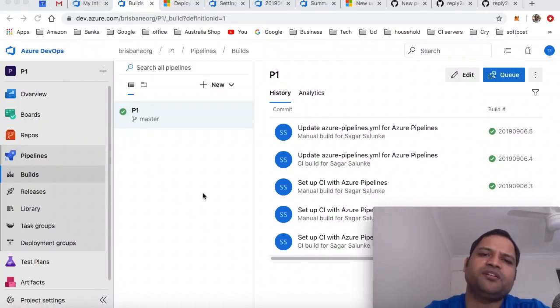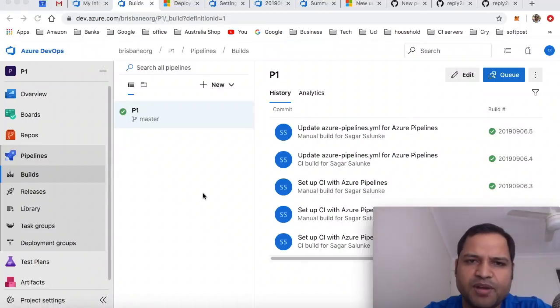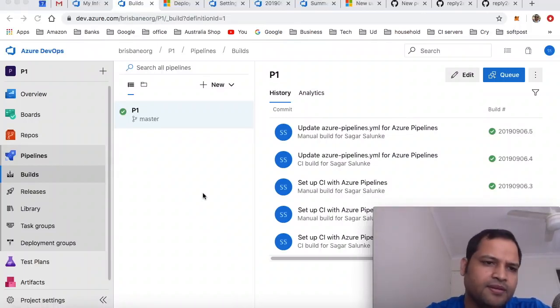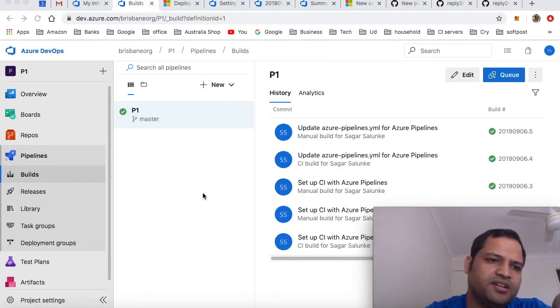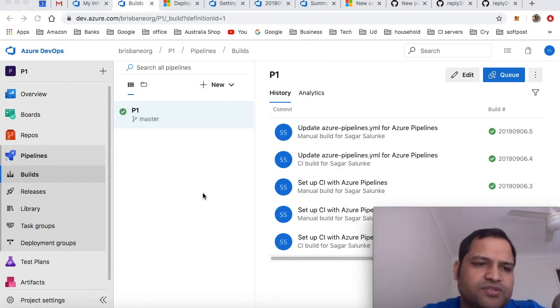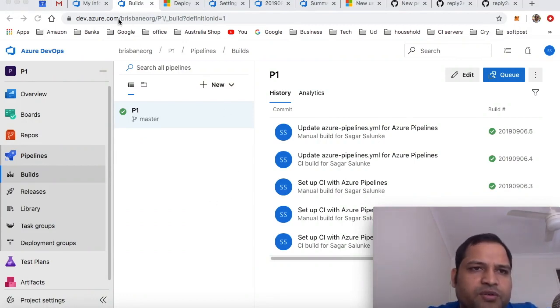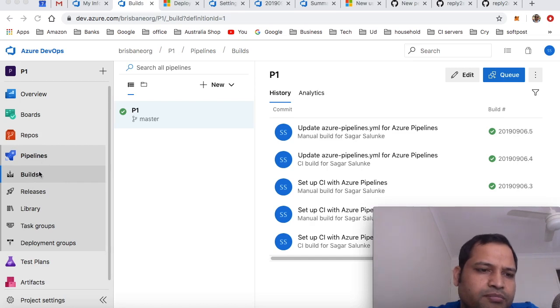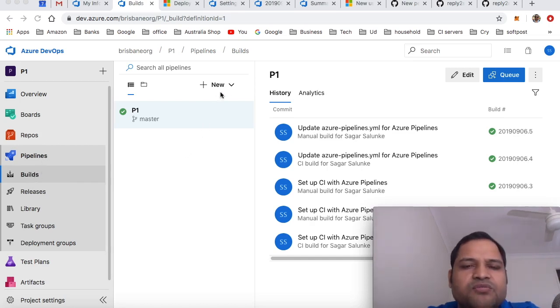This video explains how you can create a new .NET or Java project pipeline build in Azure DevOps. For that, go to your Azure DevOps account and then click on builds or pipelines.